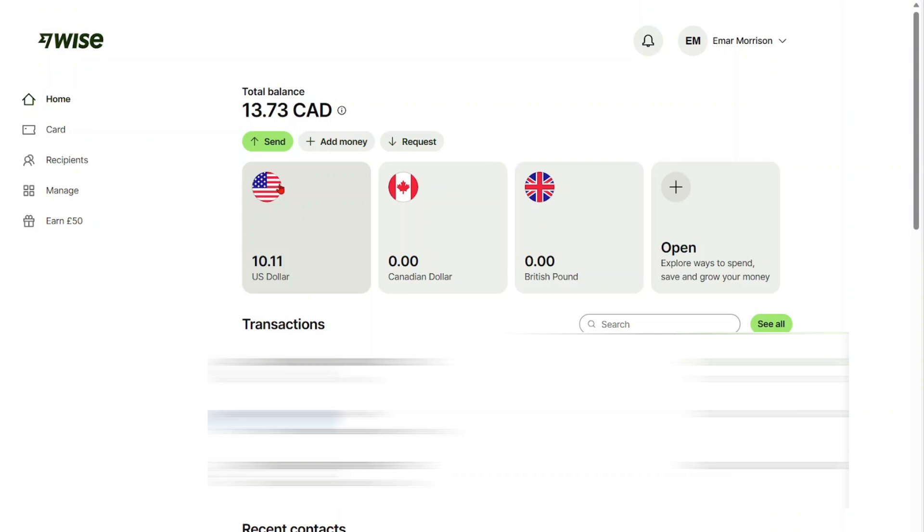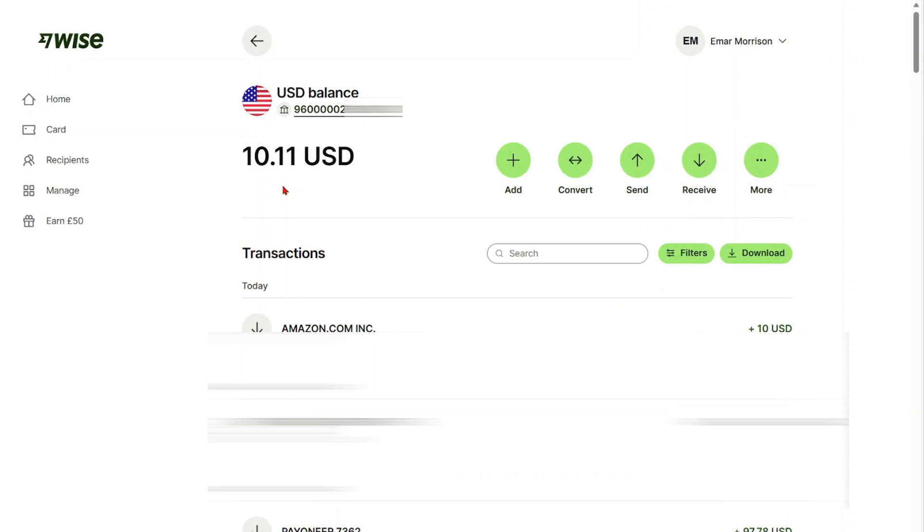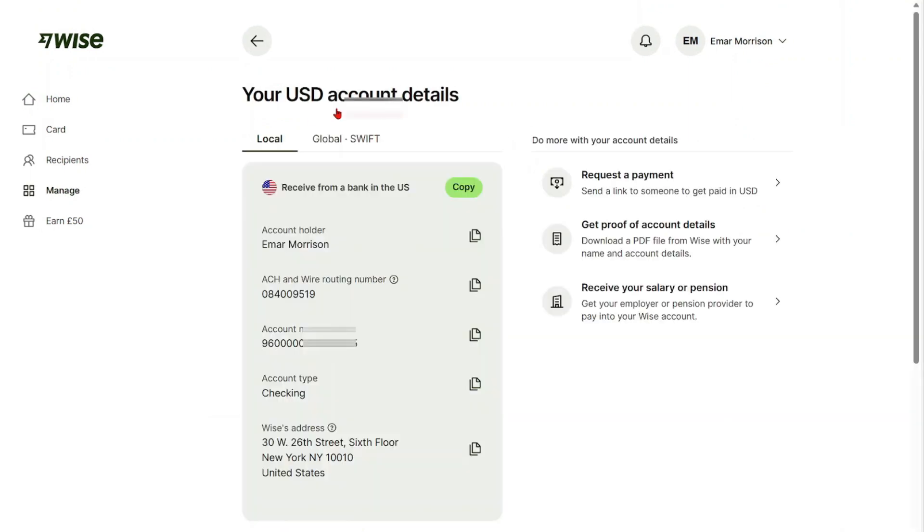If you're using the mobile app or the website, the method is pretty much the same. You want to select your US account and then here select your account number. You'll see your routing number and your account number.